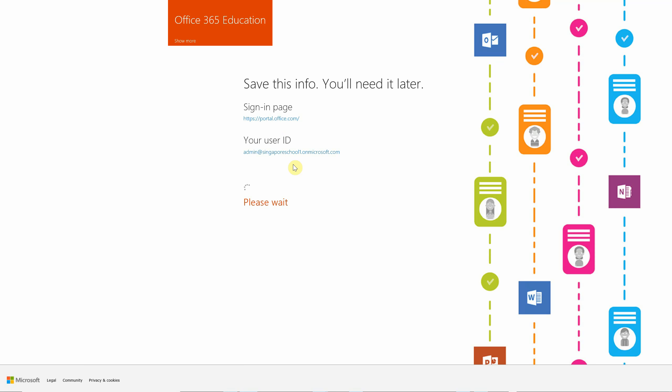It's preparing the tenant, creating the profile.